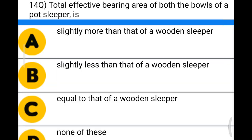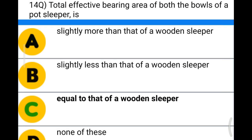Next question: total effective bearing area of both the bowls of a pot sleeper is — option A: slightly more than that of the wooden sleeper; option B: slightly less than that of the wooden sleeper; option C: equal to that of the wooden sleeper; option D: none of the above. The correct answer is option C: equal to that of the wooden sleeper.